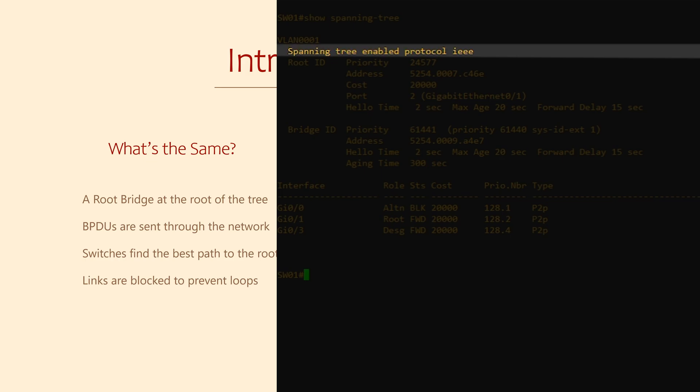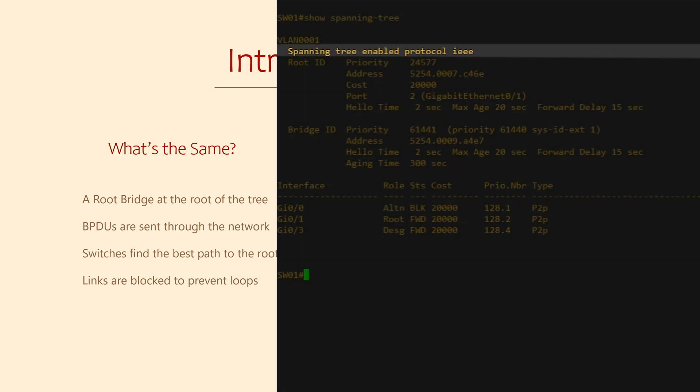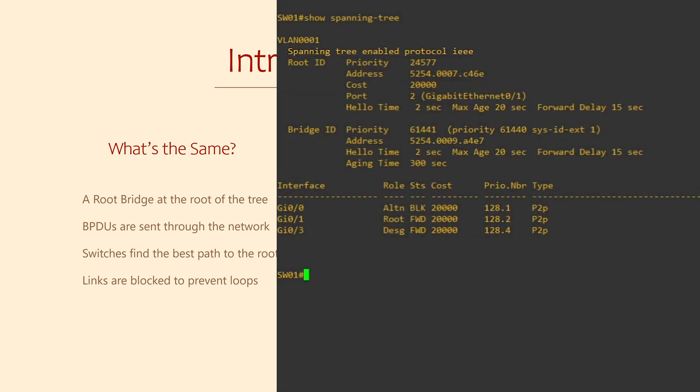Usually Cisco switches will run some type of RSTP by default. That means that you can take a brand new switch out of the box, connect it to your network, and it will automatically have RSTP protection.